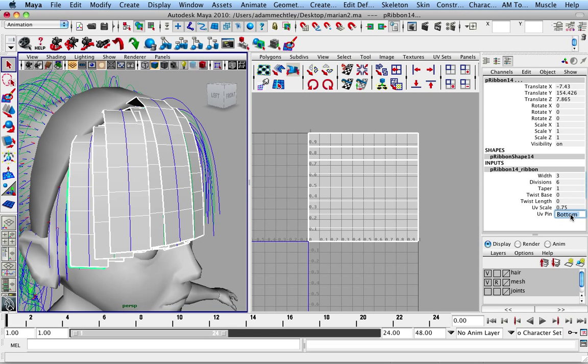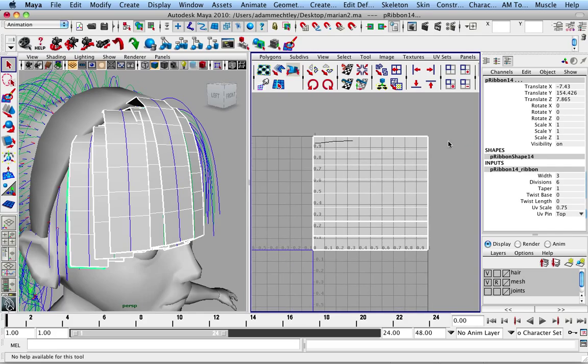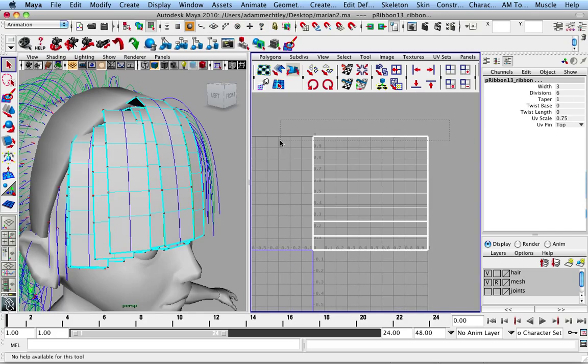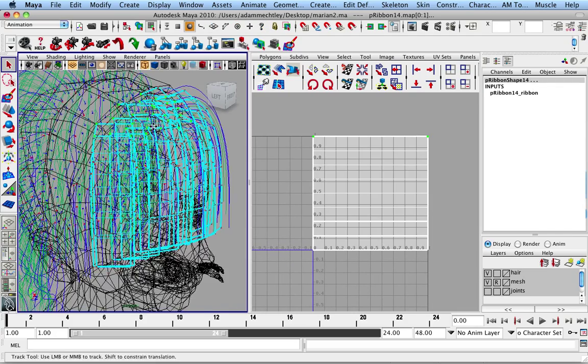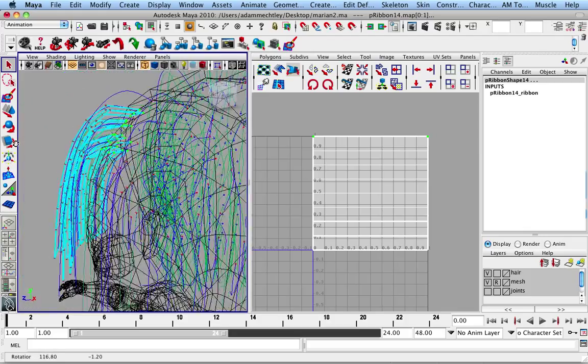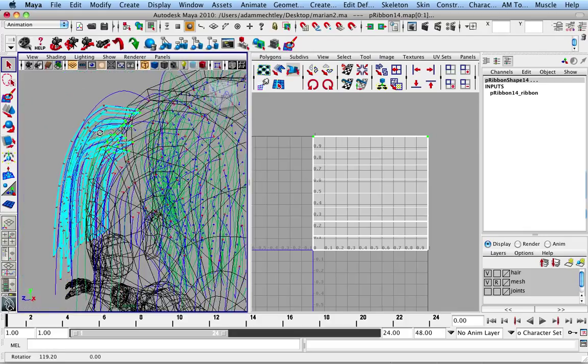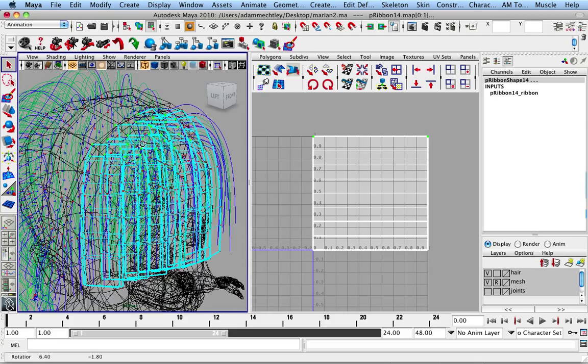I can also change the UV pinning here to be on the top. And so now, if I select the UVs, you can maybe see it amongst all these other colors. And all the ones I have selected are up here at the base of the head, whereas they don't all go down to the bottom here.